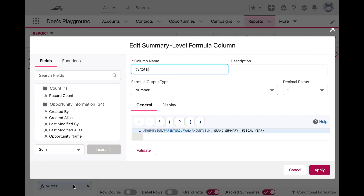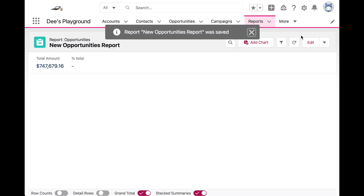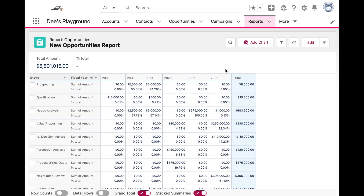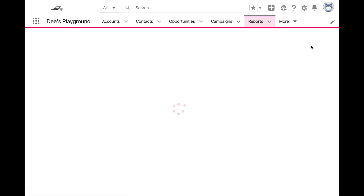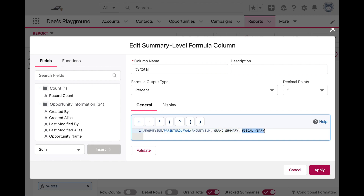We can see in the report preview that this is returning the total by fiscal year, which is what we wanted. Now let's make this into a percent. And there you go — $15,000 is 0.61% of $2.4 million, and so on. I hope this video was helpful in beginning to understand how this function works. I'd recommend going into your formula and playing around with the parameters — see what it looks like when you specify each row and column grouping, or when one parameter is GRAND_SUMMARY. That's probably the only real way you'll get comfortable using this formula day to day. If this video was helpful please give it a thumbs up, and for more videos like this be sure to subscribe. Thanks!